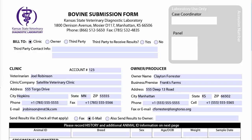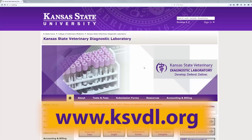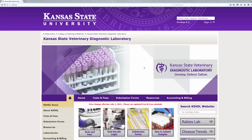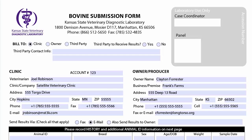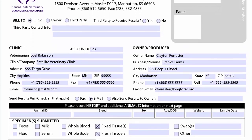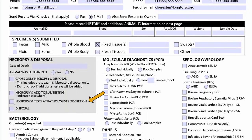After collecting the samples, please completely fill out the submission form. The submission form can be found at ksvdl.org. Under the drop-down menu labeled Submission Forms, select the bovine submission form and fill out the top portion. For abortion workups, check Necropsy and Tests at Pathologist Discretion in the Necropsy and Disposal section.